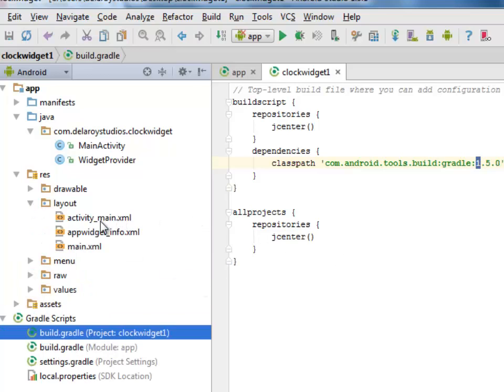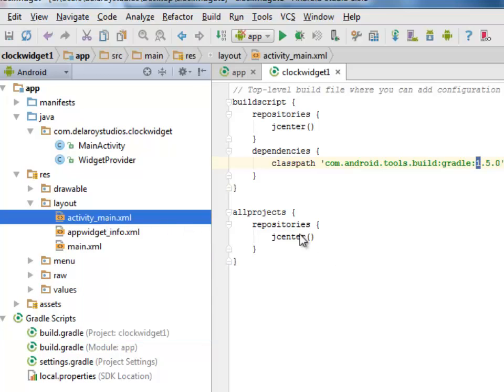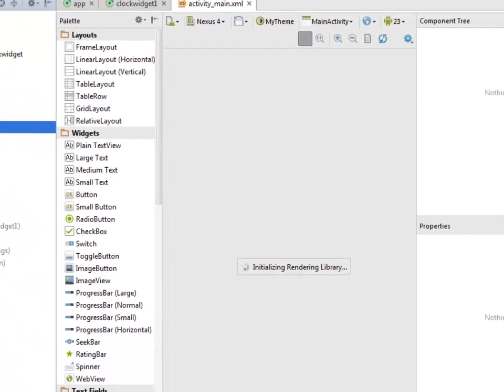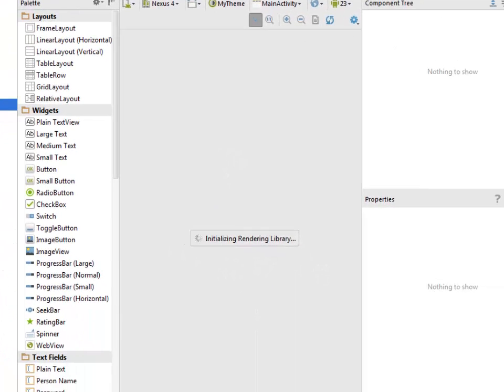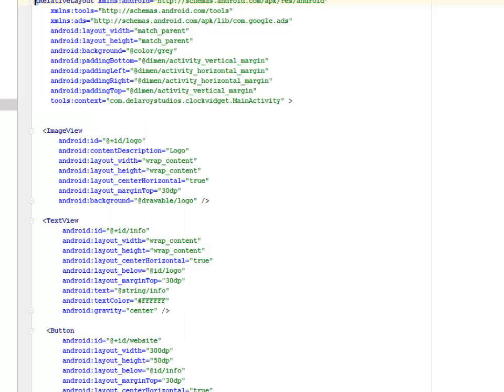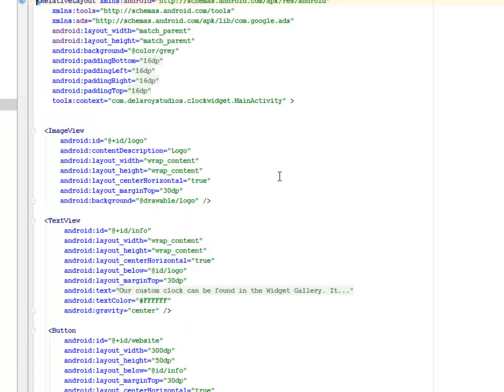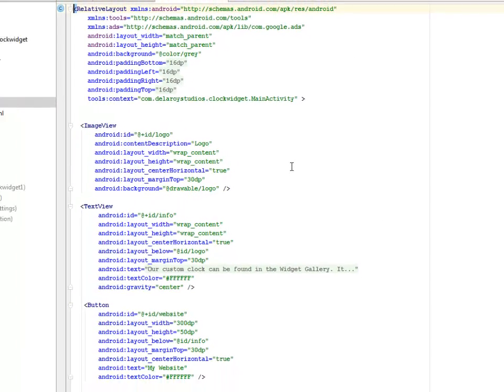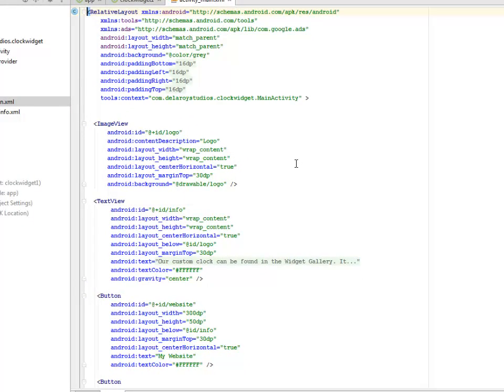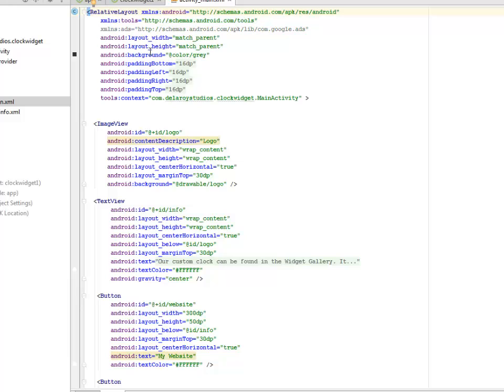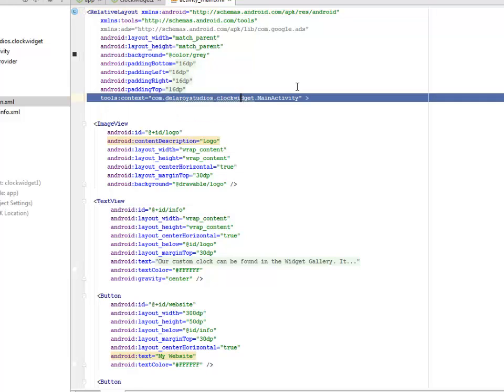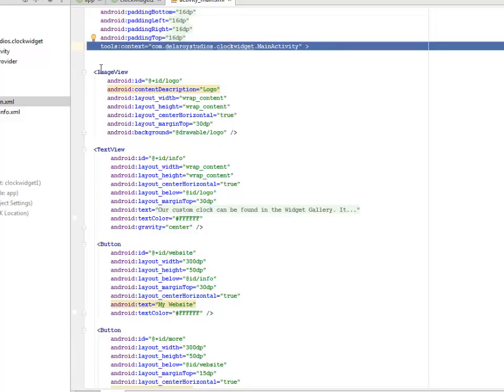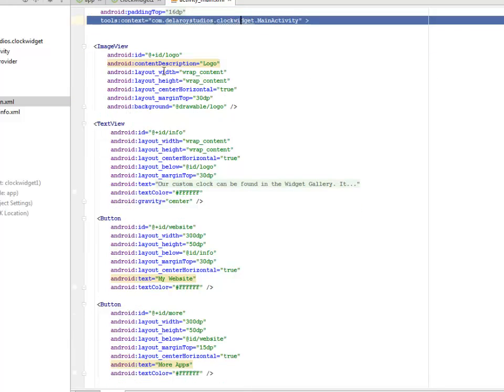Let's talk about the activity_main.xml. Let's go to the text session. First of all, we have the relative layouts calling the tools and the ads, the Google ads, the Android layouts. Width and height is match parent, calling a background of gray. The padding bottom, padding left, right, top are all 16 dps, and the context is from the main activity of this particular application. We have an image view.